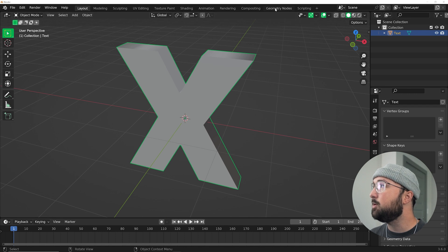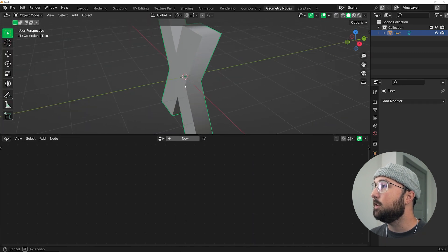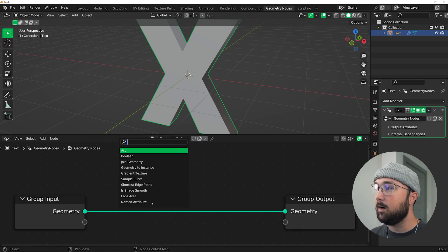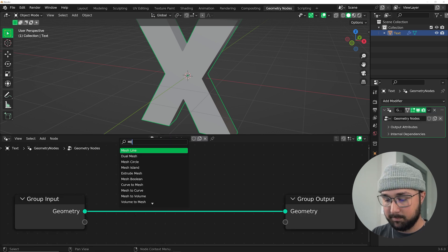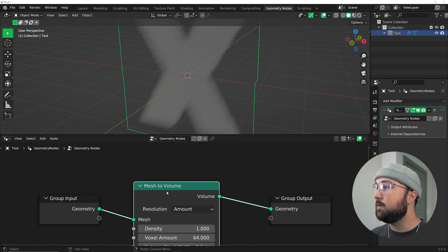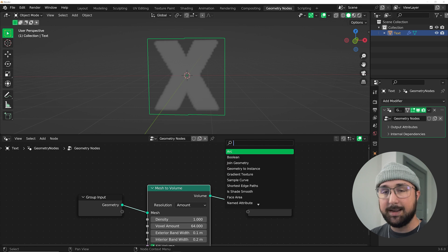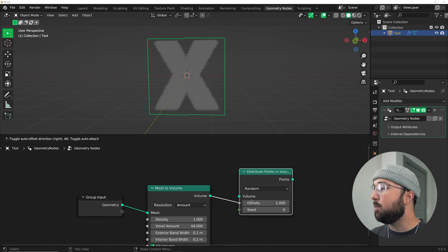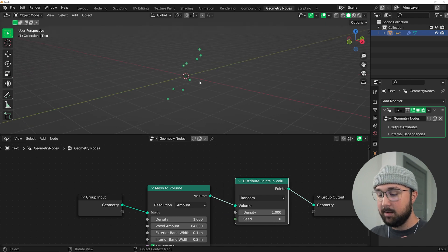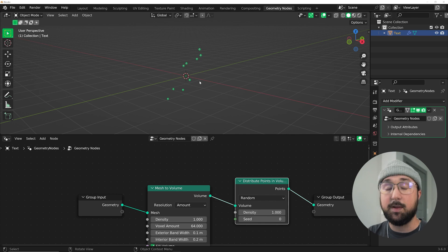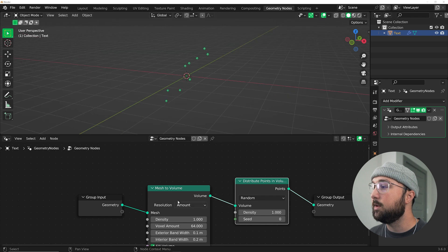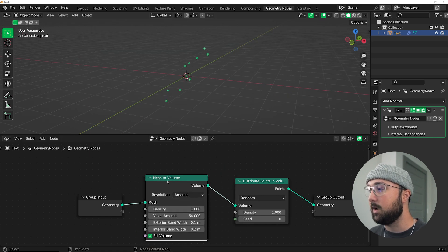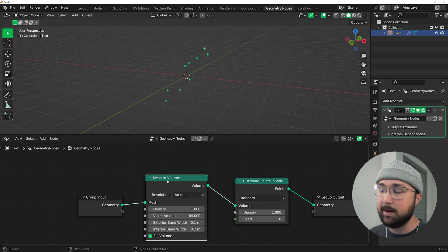I'm hopping to the Geometry Nodes workspace and let's go ahead and build this. We're going to click New and we're going to do Mesh to Volume. You can see it working. And then I'm going to get a Distribute Points in Volume. That's going to take all your points and put it within inside of it in 3D. Volume is often referred to as the space within an object. So we're distributing it within the volume. You get it.